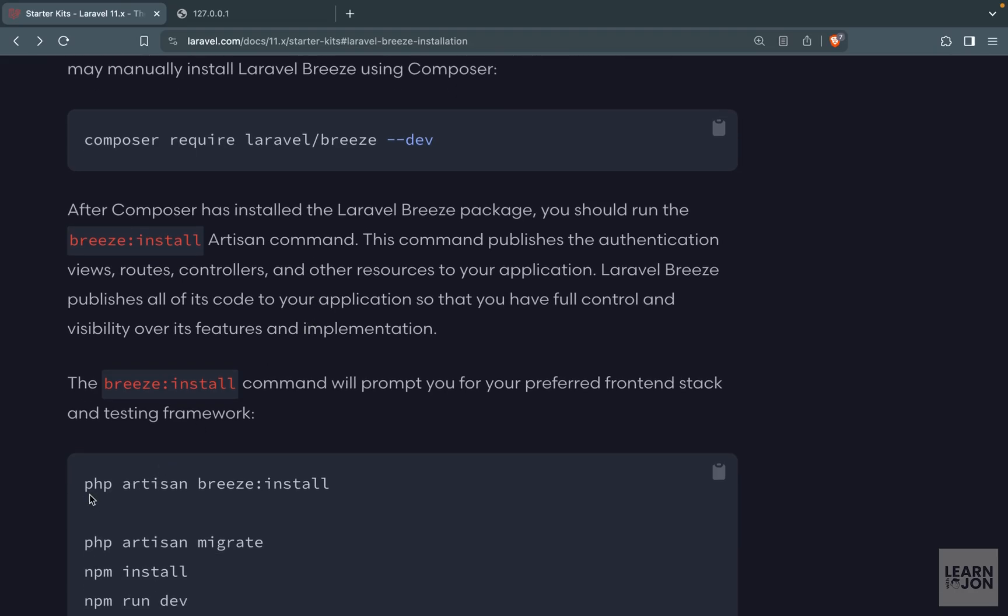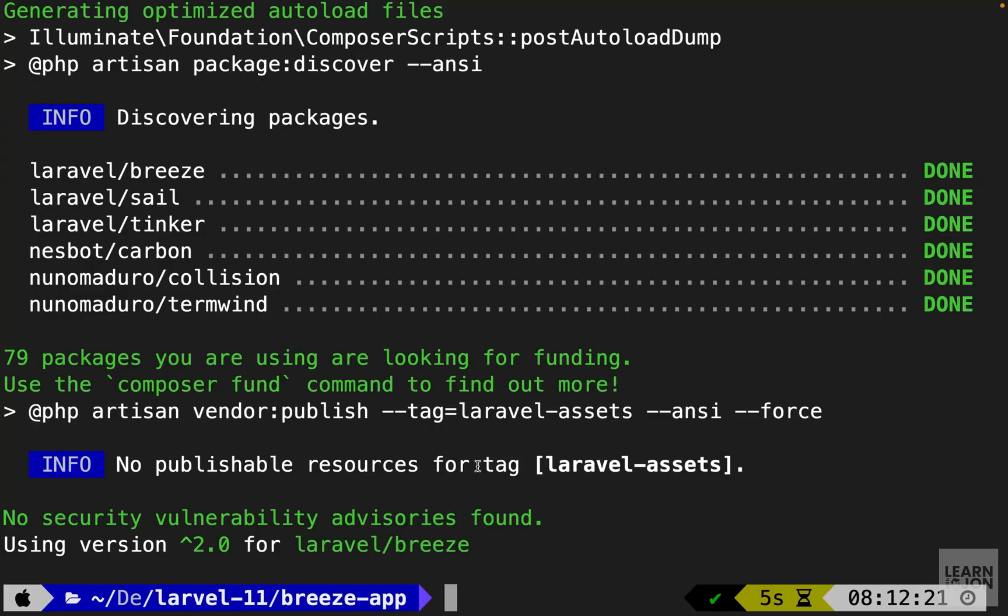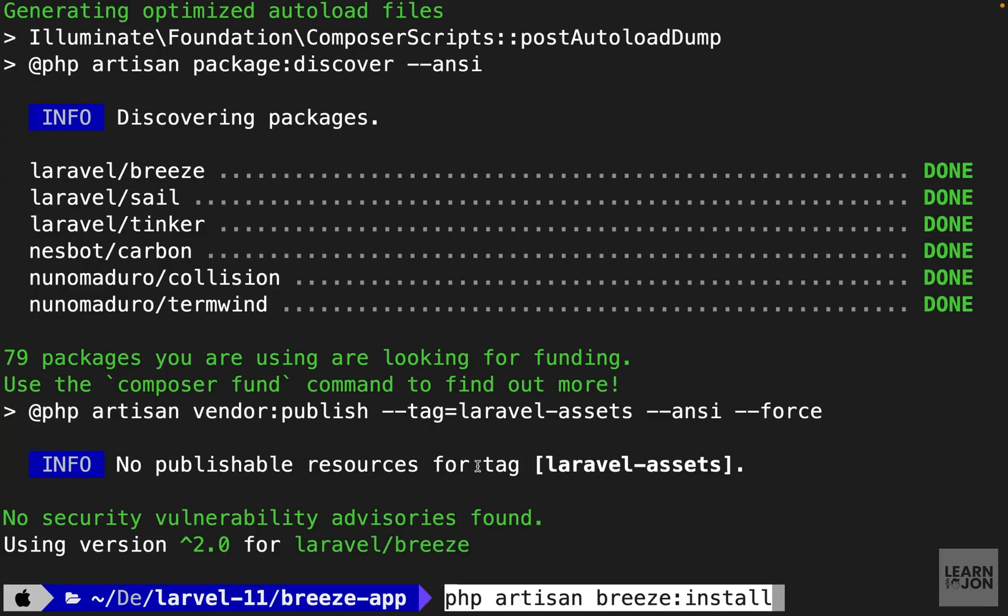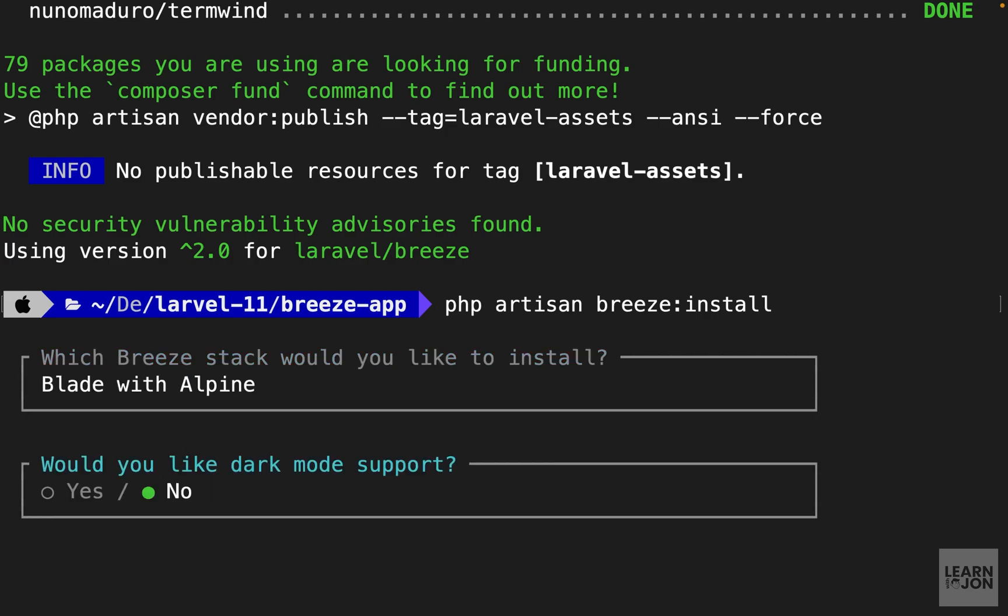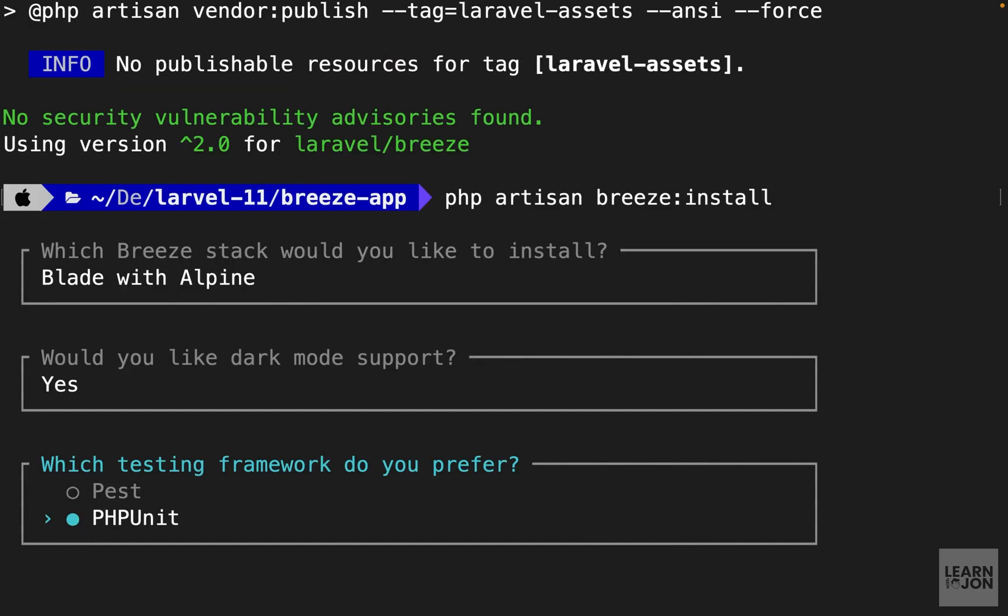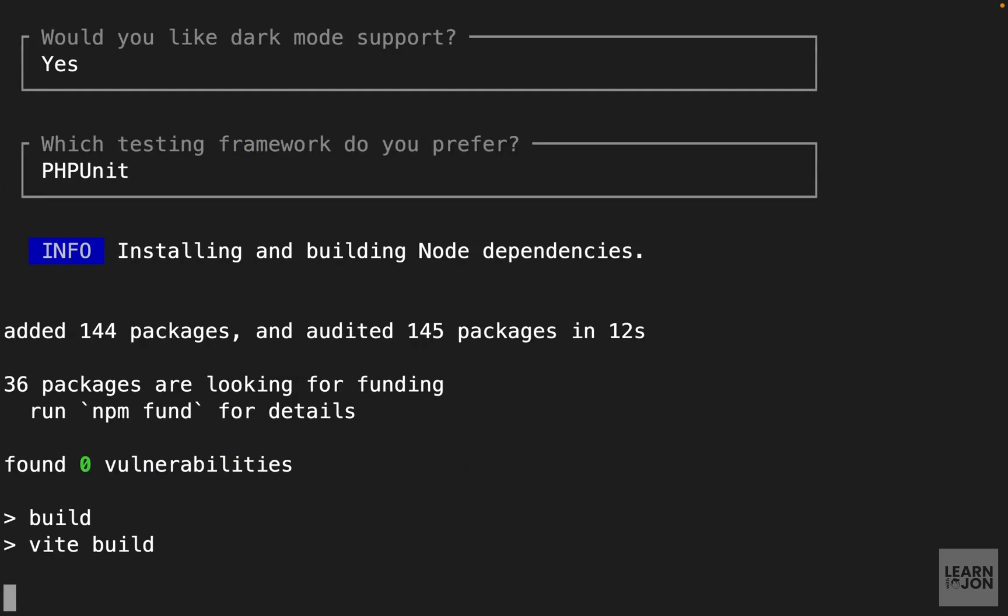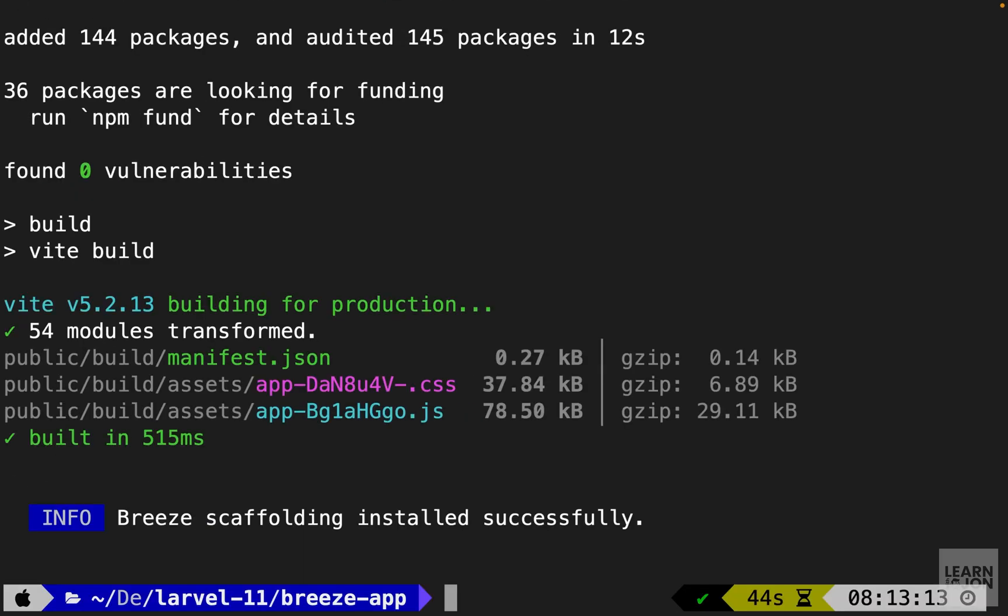After that we can run php artisan Breeze install. Again I'm going to copy it paste it here and press enter and we see the prompt that we got from the Laravel installer. We need to again choose what javascript framework we want to use and I'm just going to use blade template with alpine.js. Then I'm going to say yes for the dark mode. We don't need unit testing and this will install Laravel Breeze for us. That's about the installation.